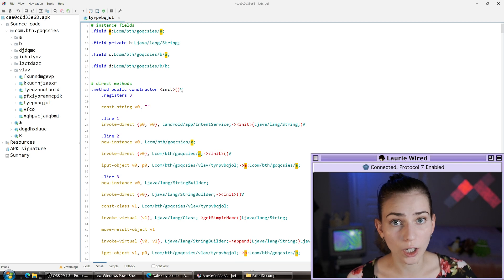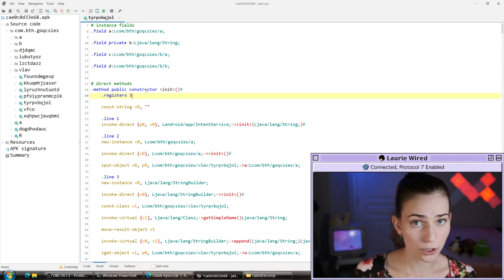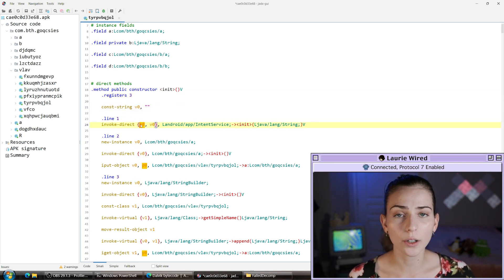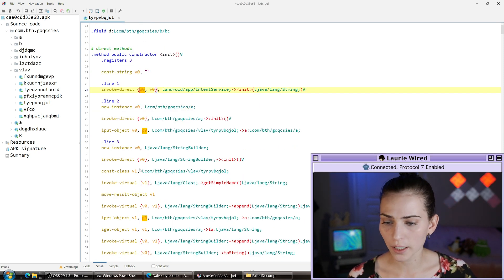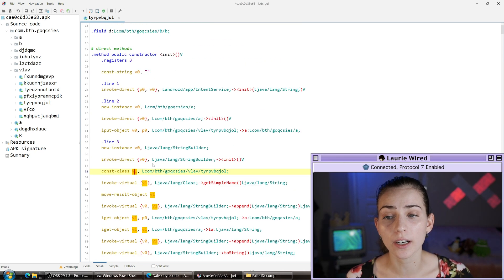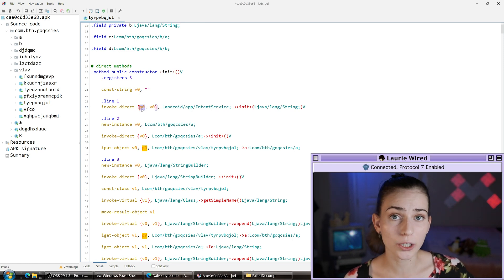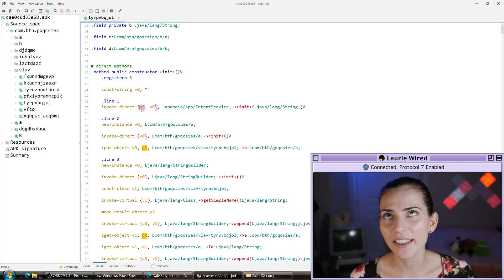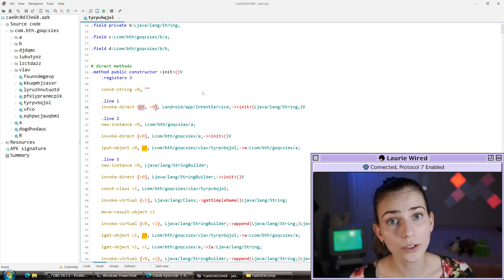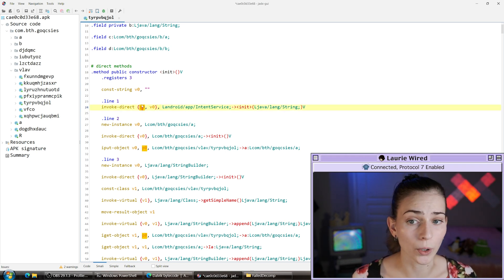If we want to start looking at some of the instructions that comprise this method, we can see dot registers 3 — this means we're using three registers inside of this method. The registers are going to look like V0, P0, and V1. V0 is going to be a local variable, and P0 is going to be our first parameter. You might be thinking this doesn't actually take any parameters, but actually the first parameter is probably going to be a pointer to the current object this method was invoked on — kind of like the "this" keyword.